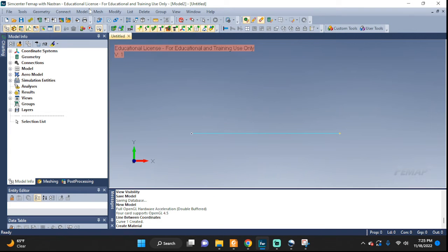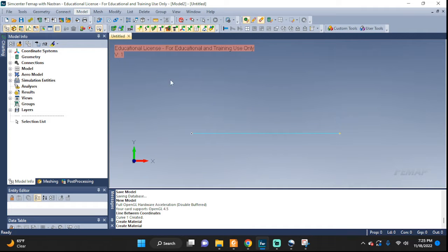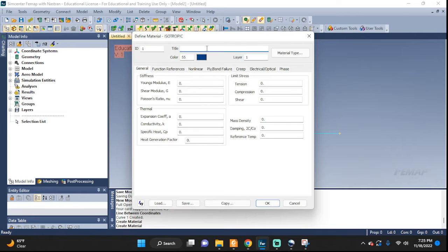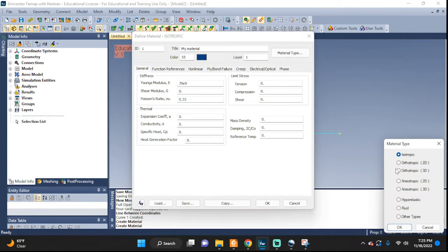Next up let's go to Material — Model, Material. My material. Young's modulus is 79. Poisson's ratio 0.33. Isotropic.